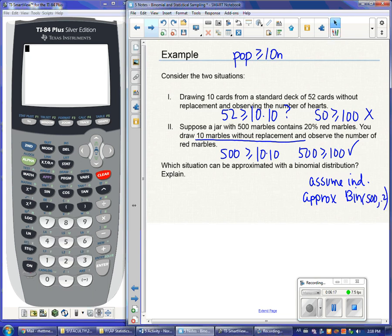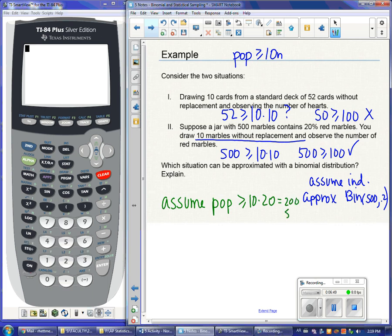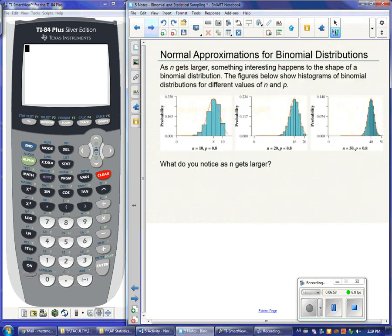In all situations we've looked at so far, we assumed independence without checking. Now we formally have to write this condition on our paper. Very often we don't know the size of a population, so it is an assumption. For example, if drawing a sample of size 20 from a school, I'd say 'assume the population is at least 10×20, or 200 students.' We'll hit this over and over again second semester.